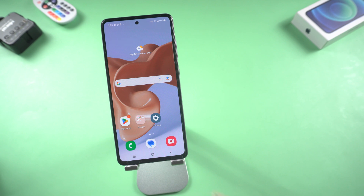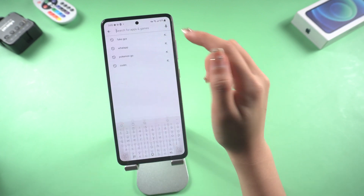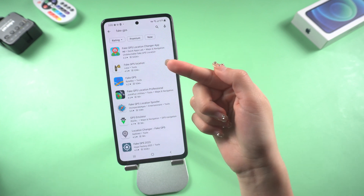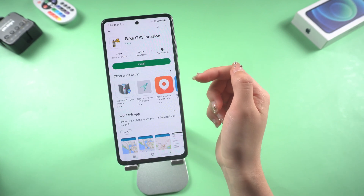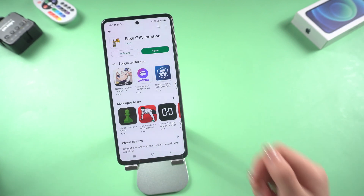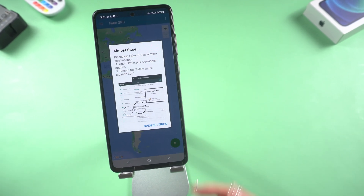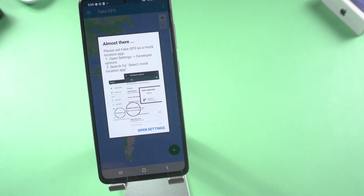Part 2: how to change location on Android. It's really easy. Just go to the Play Store and install the app called Fake GPS Location, which is very powerful. In order to use the app's functions normally, you also need to turn on developer mode. Follow me.